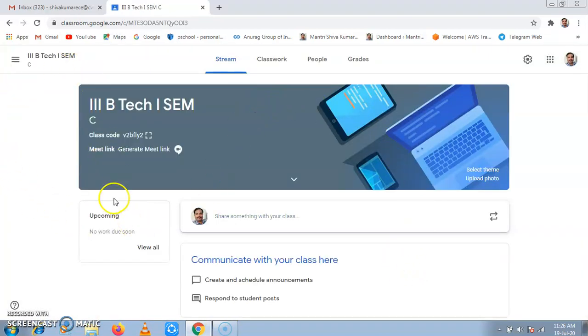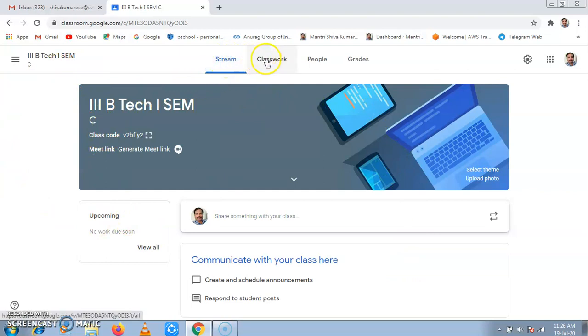Now in this class, we have four tabs: Stream, Classwork, People, and Grades.